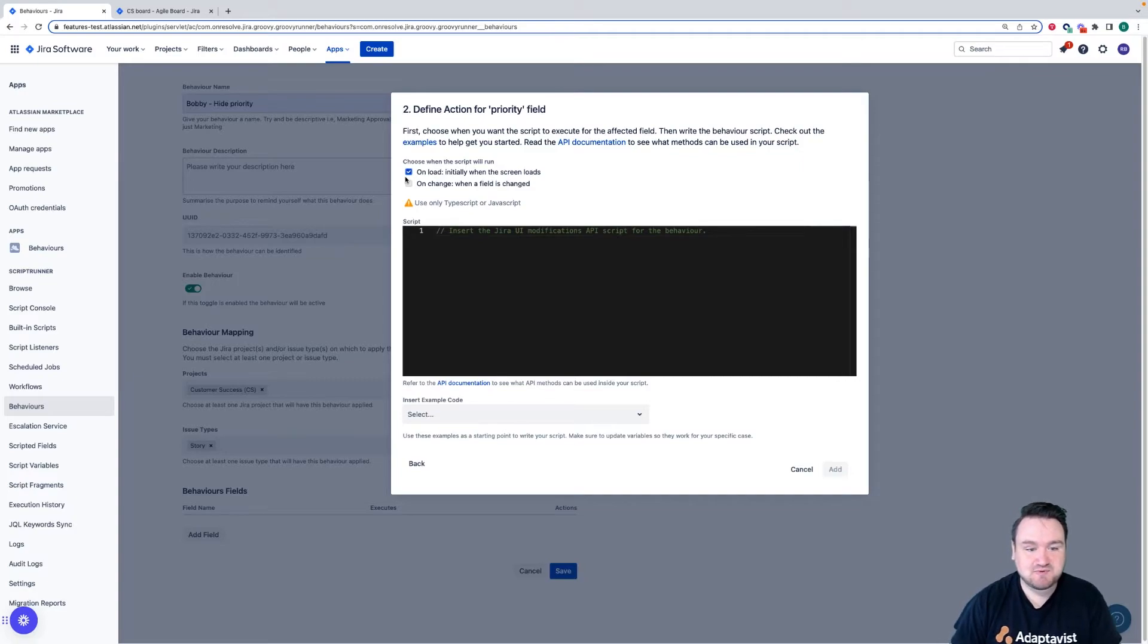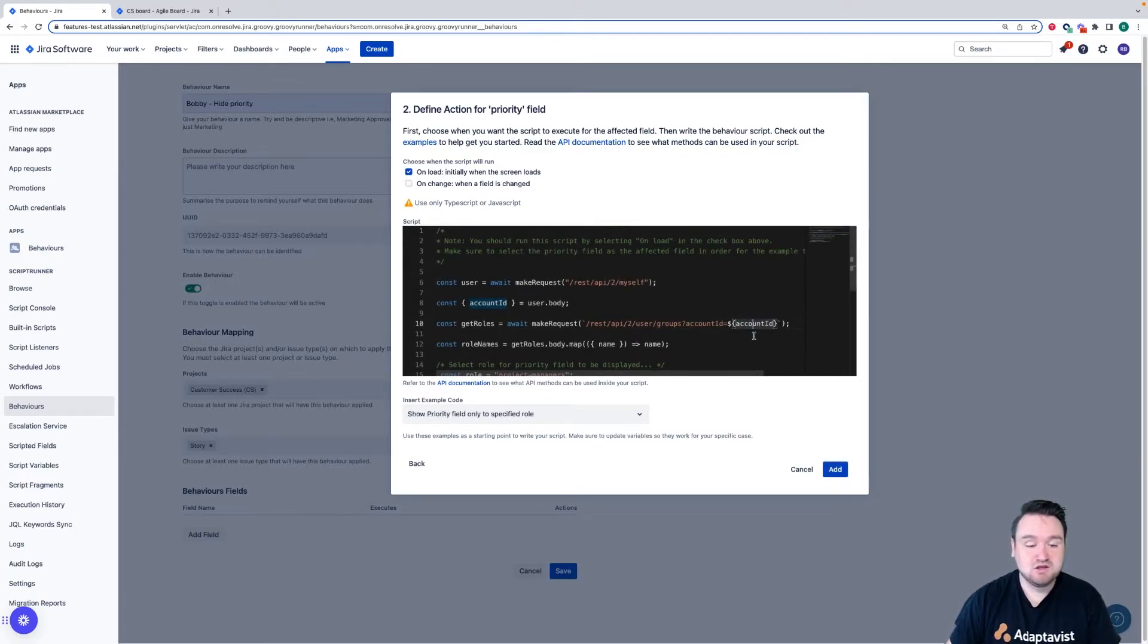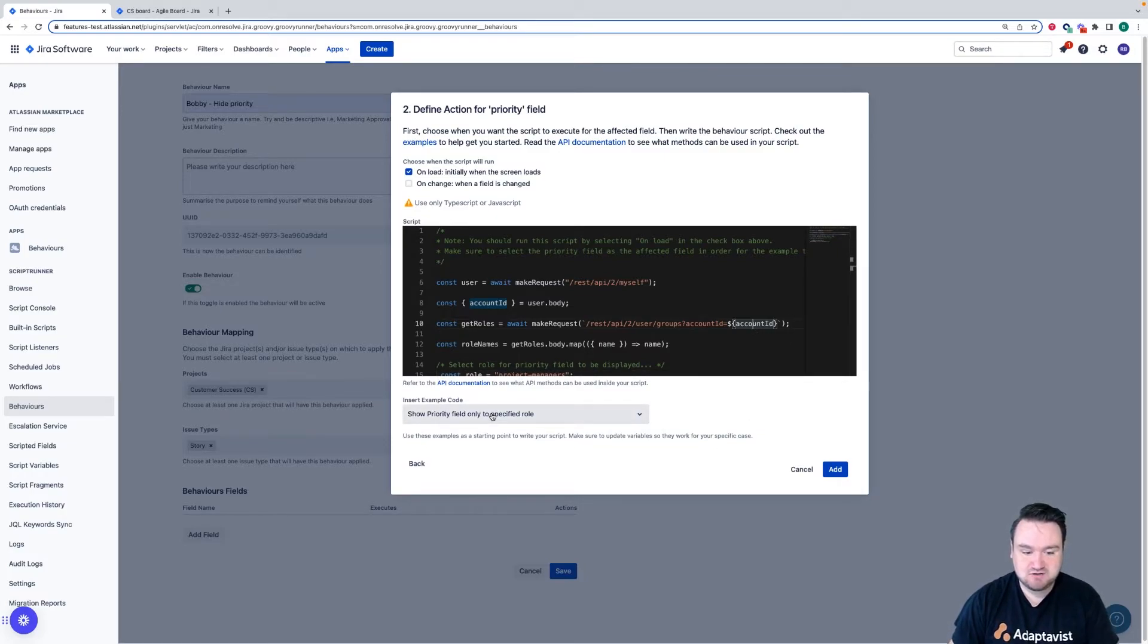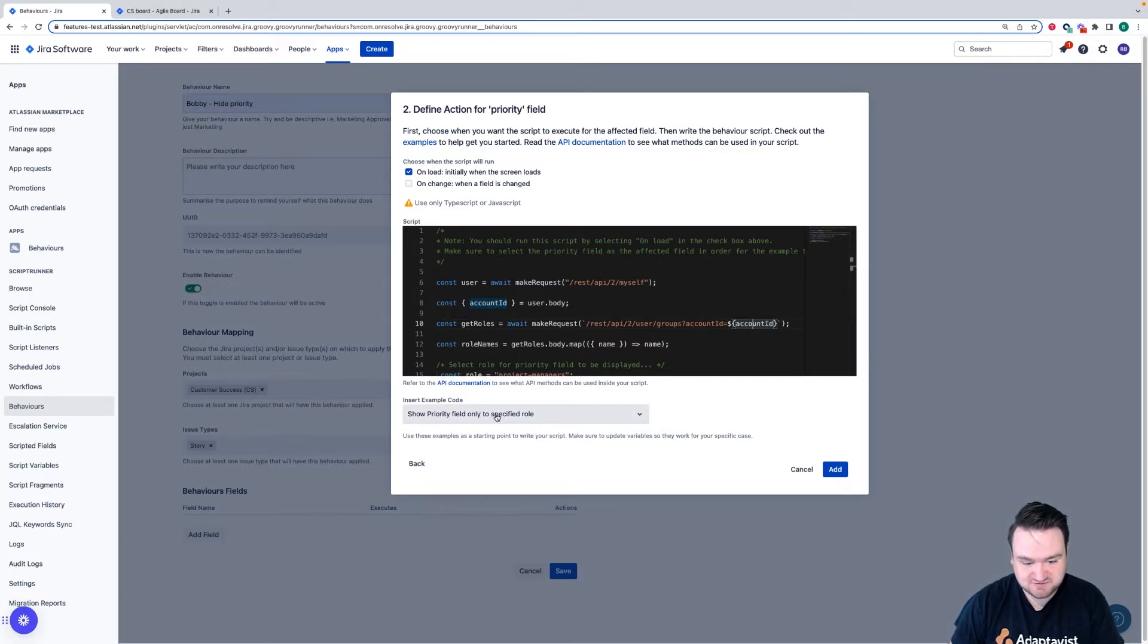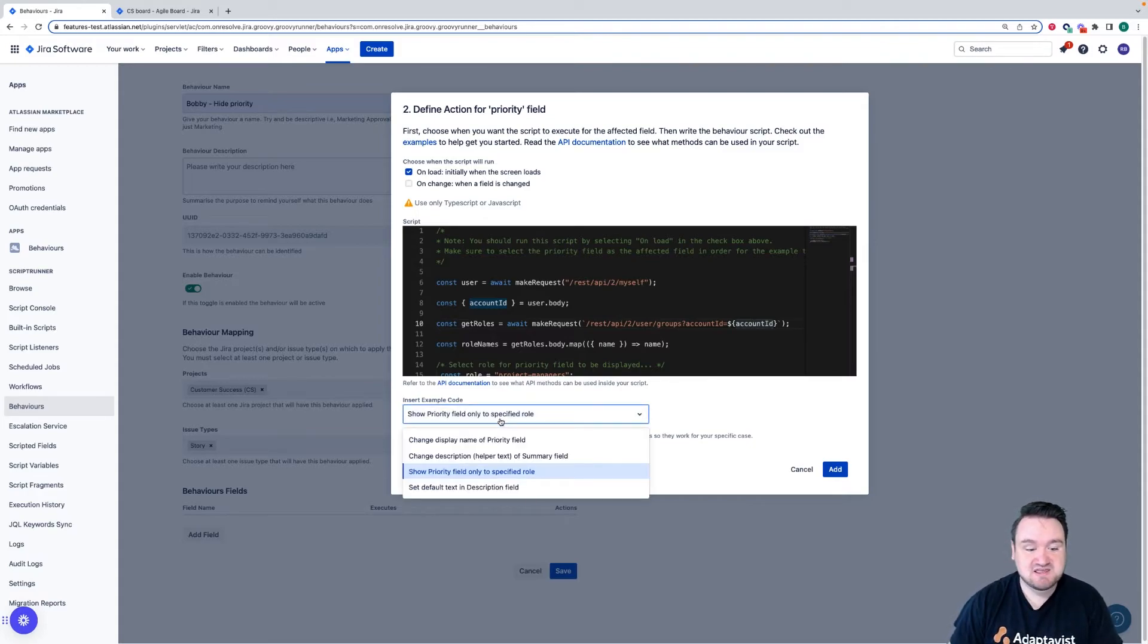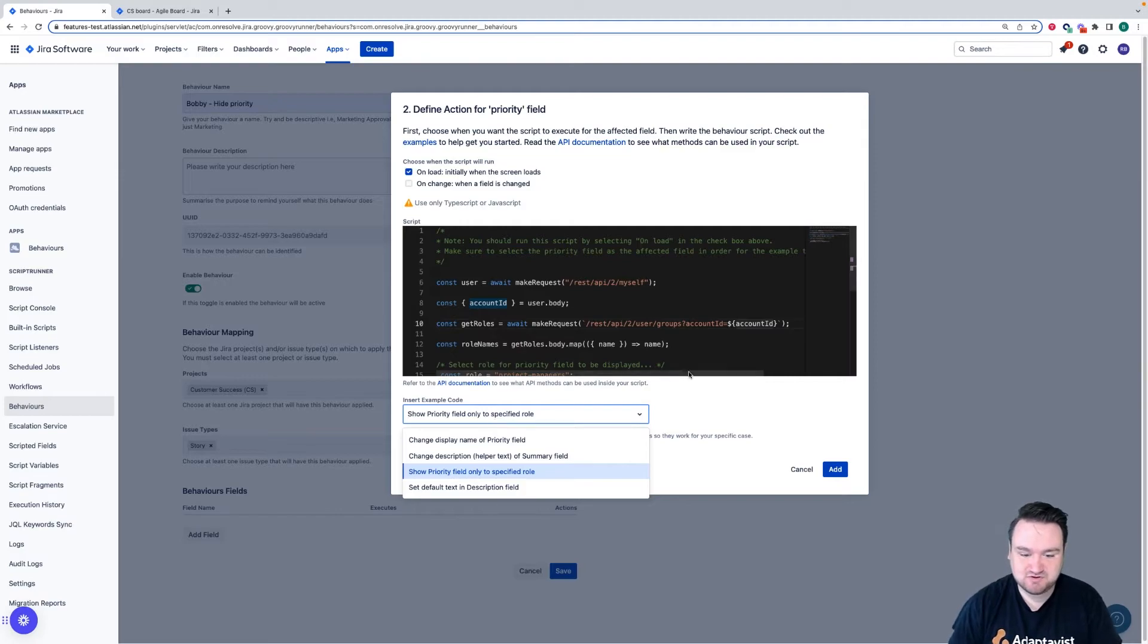Next we need to add the code, which I'm going to do now. So I've now added the code. As you can see, I actually used an example code snippet below, show priority field into a specific role, and I've changed the role that we're applying this to. There are a number of options here for you to choose from as starting points.